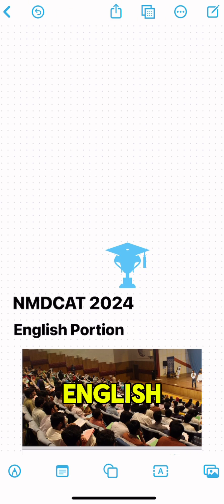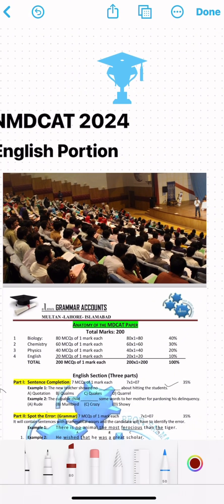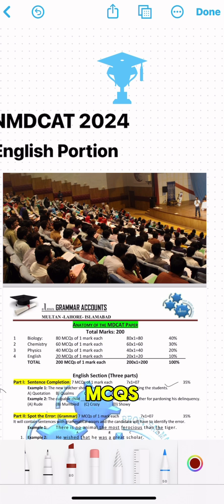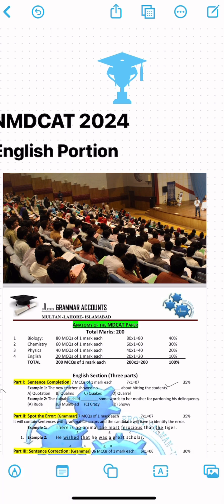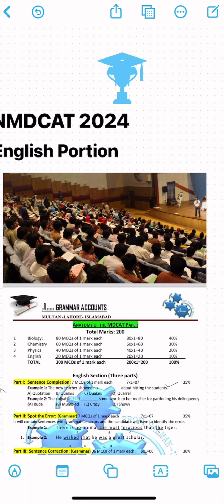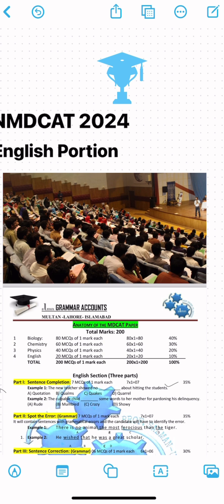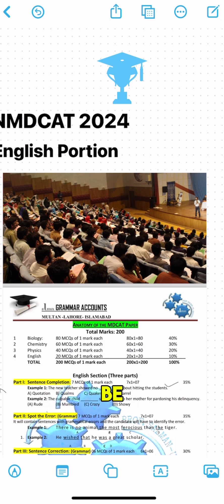The English portion includes 18 to 20 MCQs, probably 20% of the test. These MCQs are divided into different types and are taken from different areas of English grammar. It should be noted that English grammar is a very wide subject.